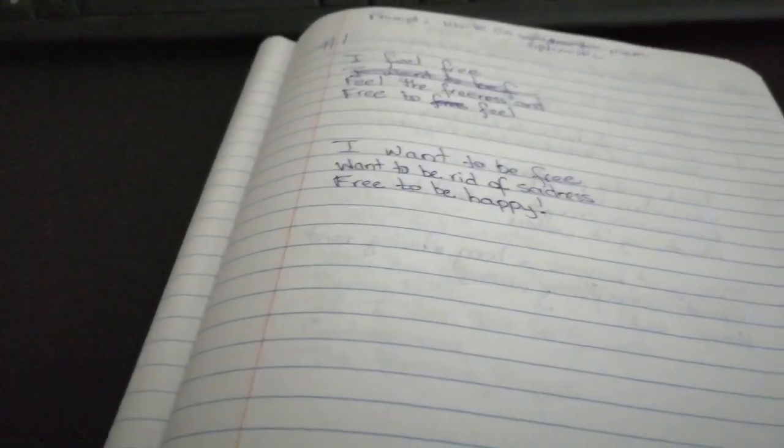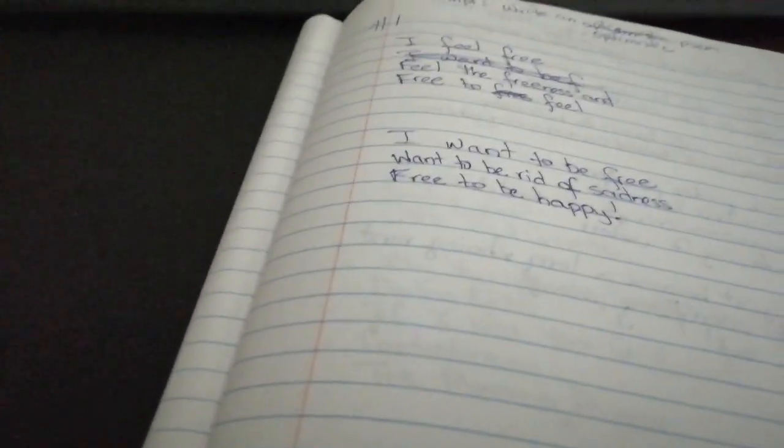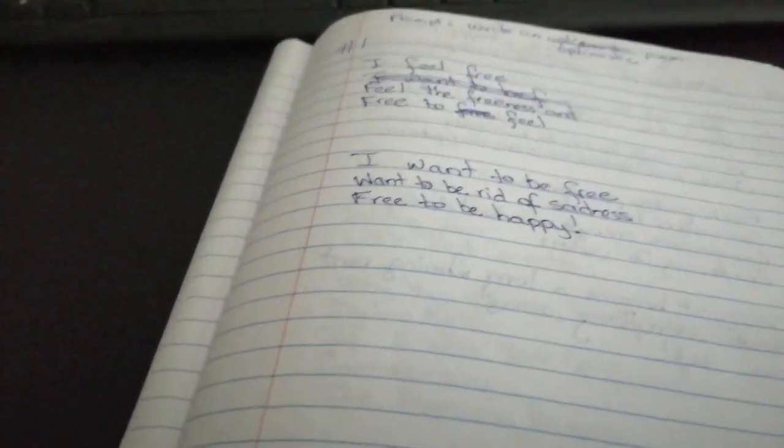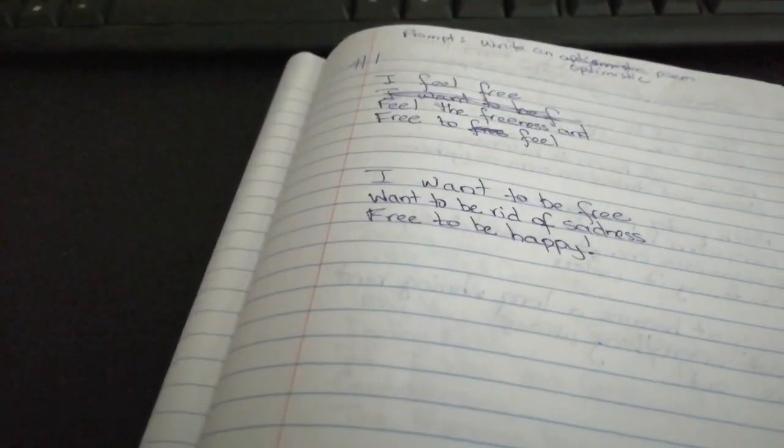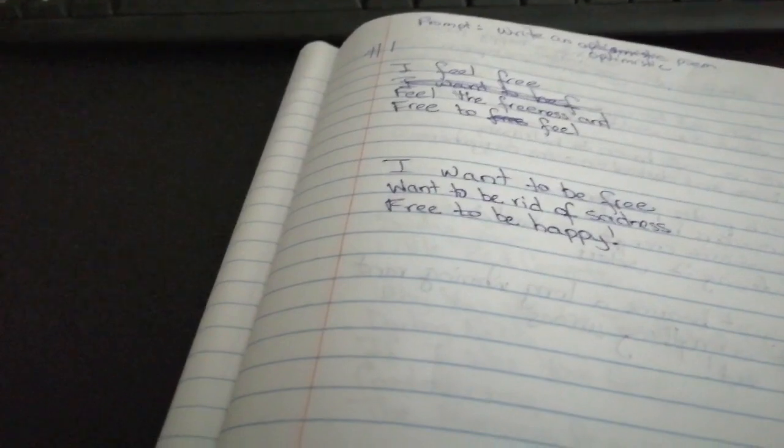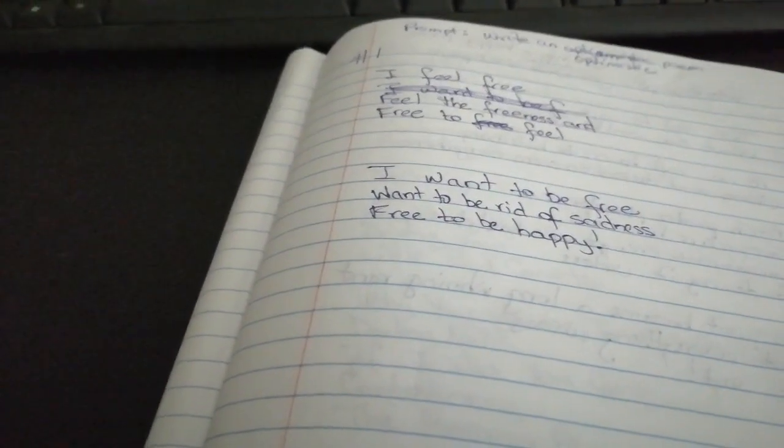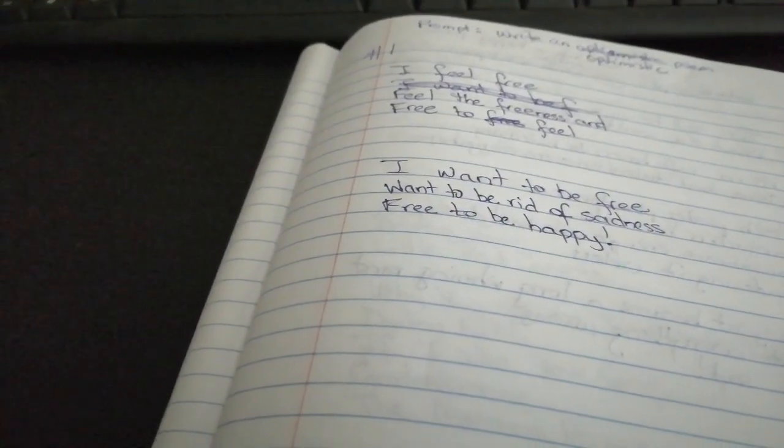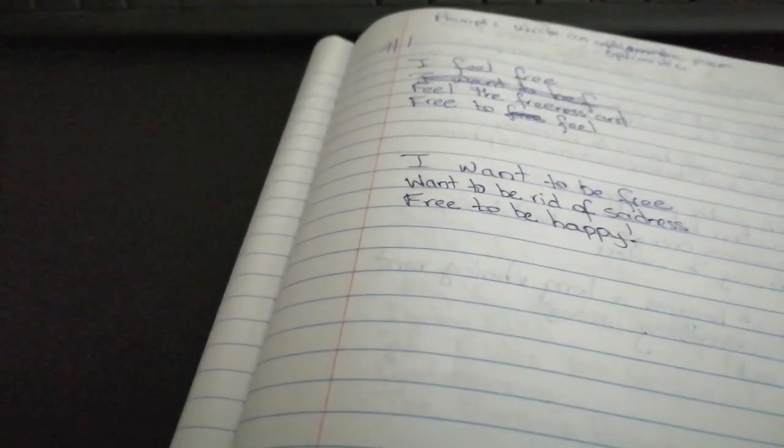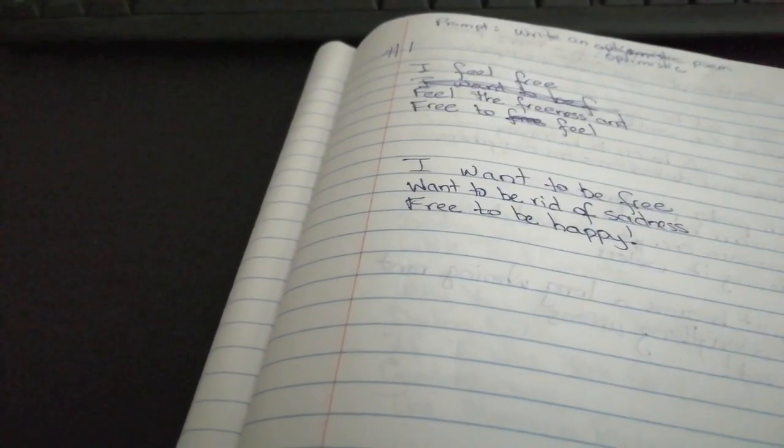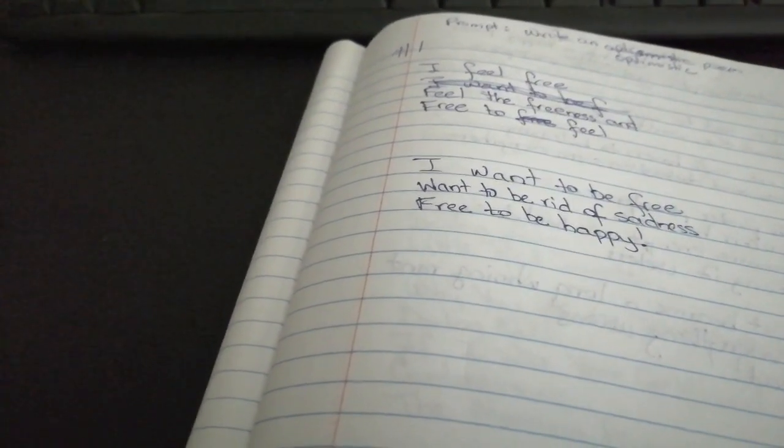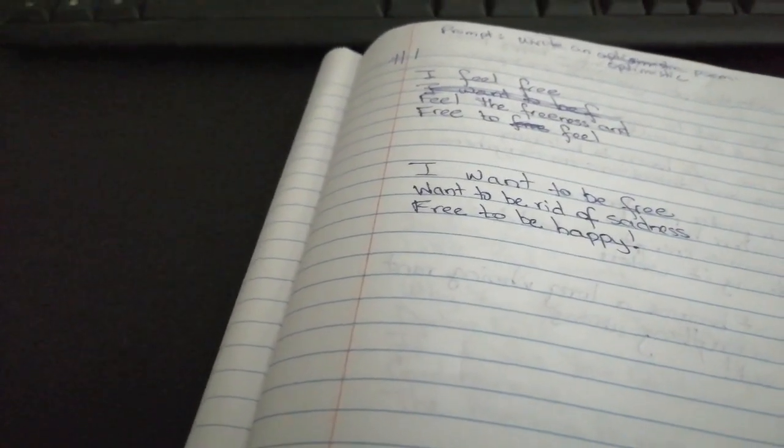And here is the first day. So on this day I was going to write an optimistic poem. And I wrote: I feel free. Feel the freeness and free to feel. I want to be free, want to be rid of sadness, free to be happy.